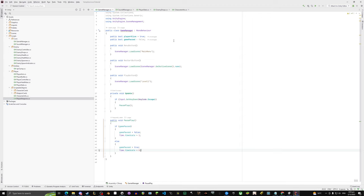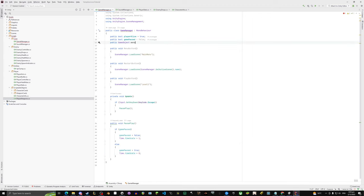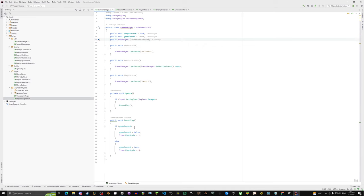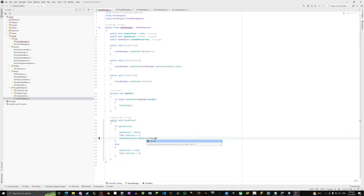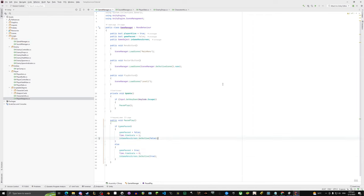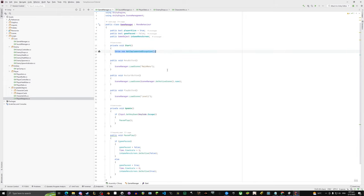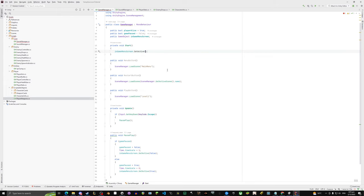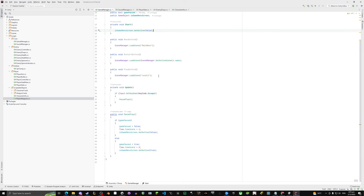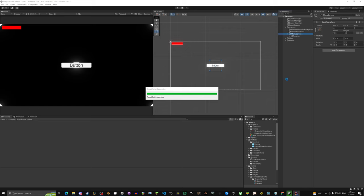Now we'll make the menu screen a toggle. Add a public GameObject called inGameMenuScreen. When unpausing, call inGameMenuScreen.SetActive(false); when pausing, call SetActive(true). In Start, call inGameMenuScreen.SetActive(false) to ensure it's always off at the beginning, even if it was left enabled in the editor.